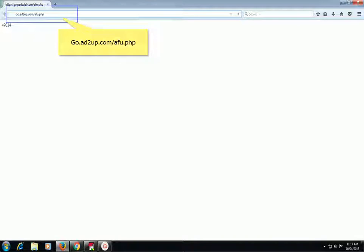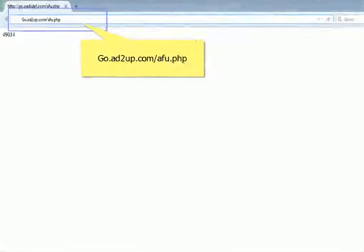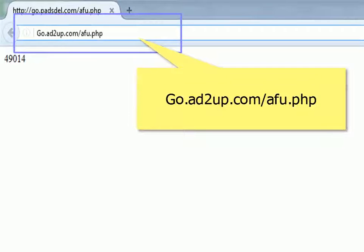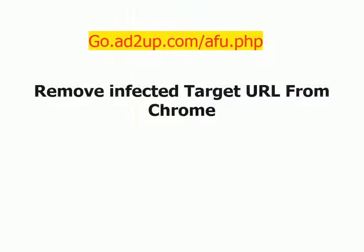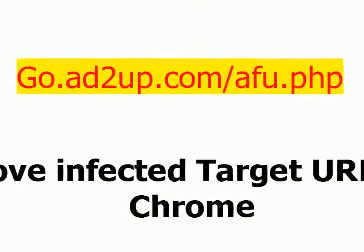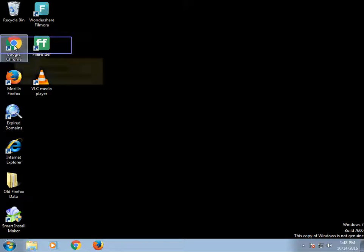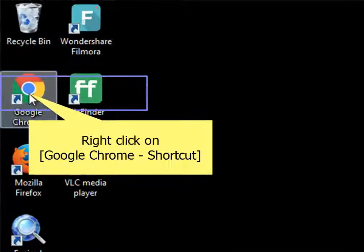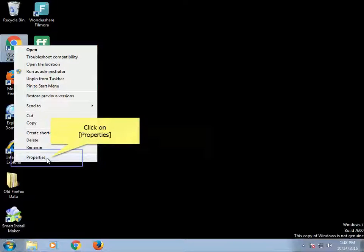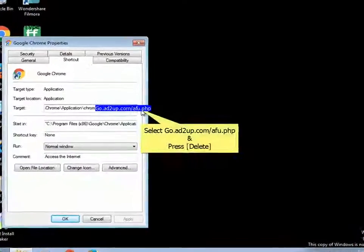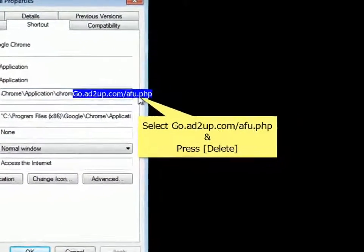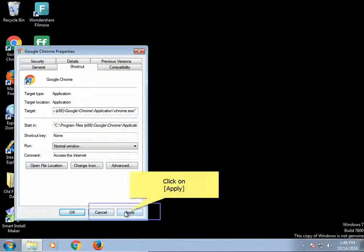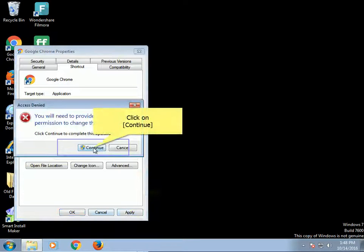Remove go.ad2up.com.afu.php — remove infected target URL from Chrome. Right-click on Google Chrome shortcut. Click on Properties. Select the infection and press Delete. Click on Apply. Click on Continue.